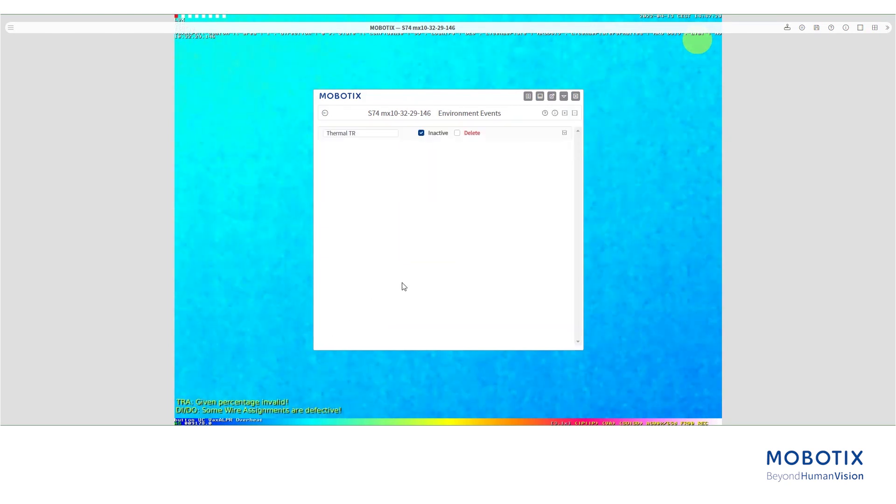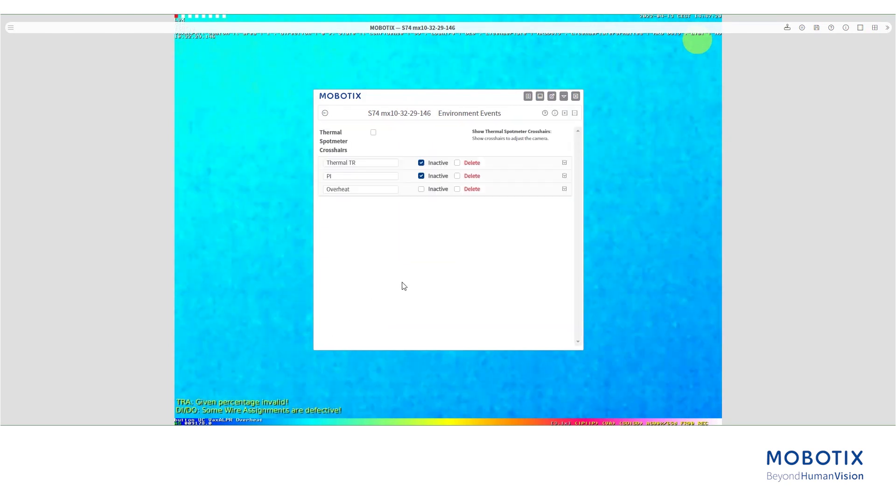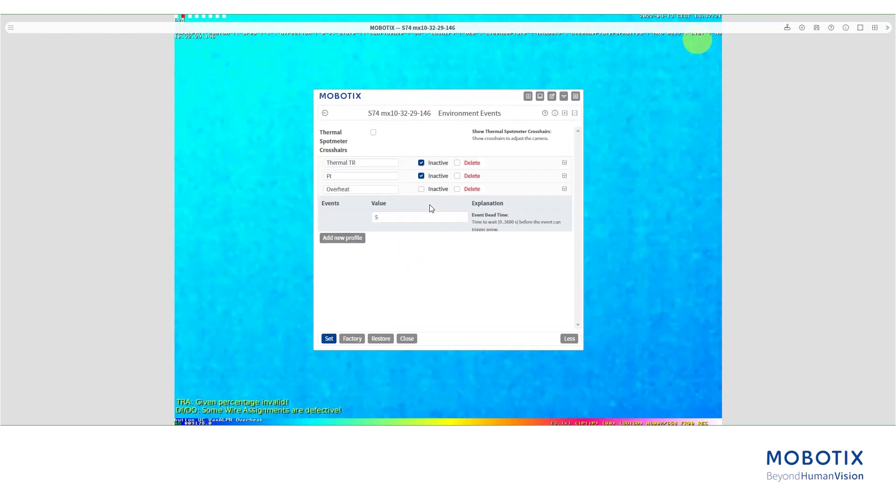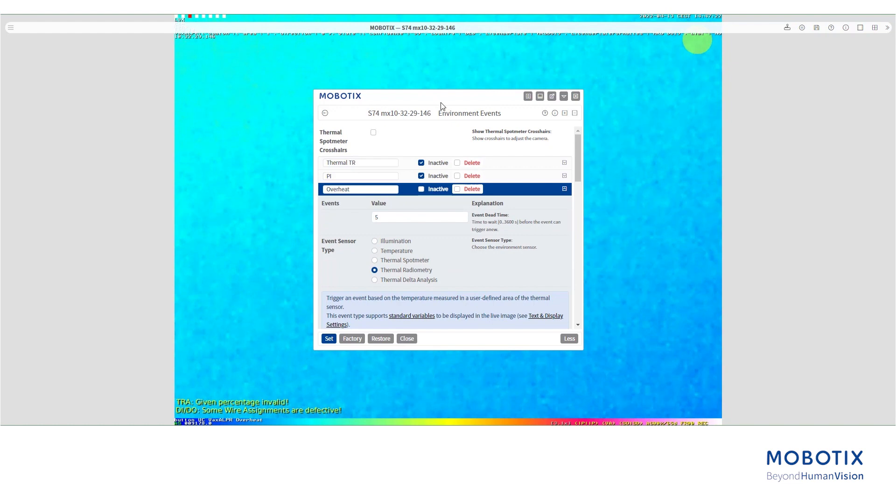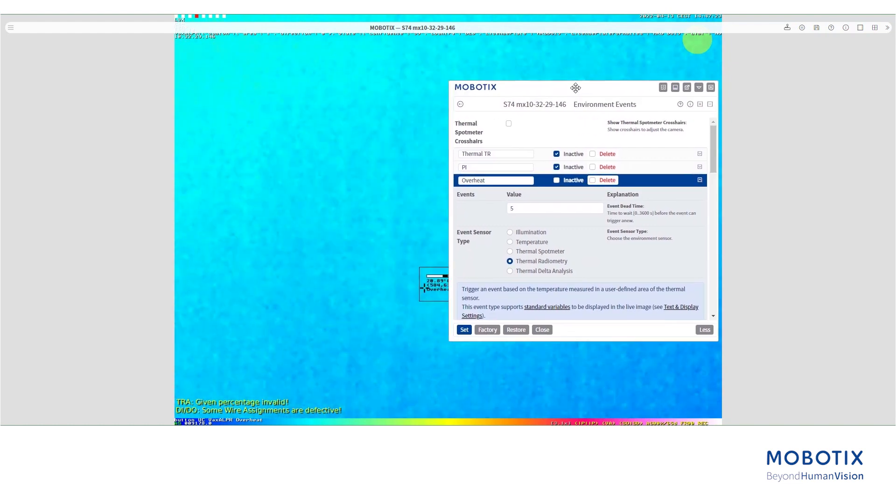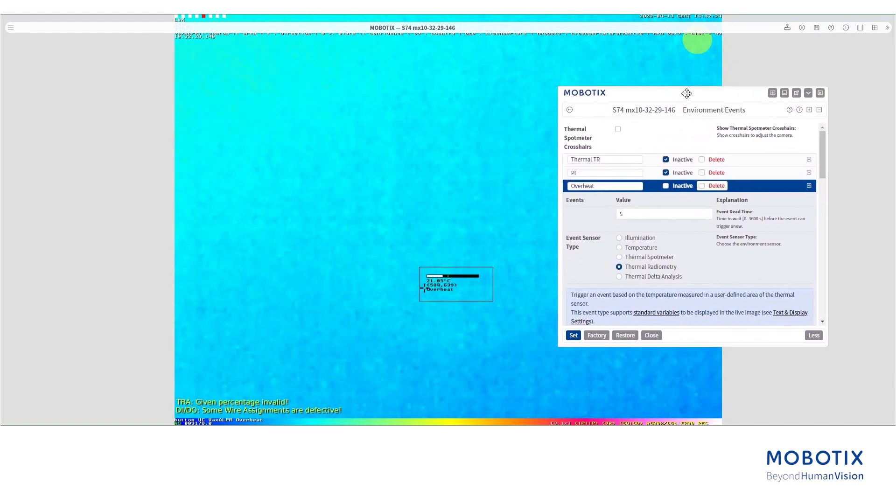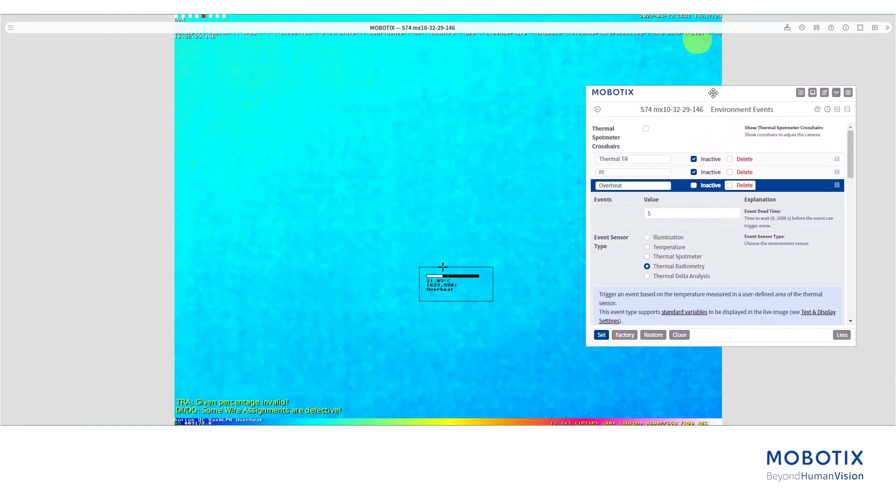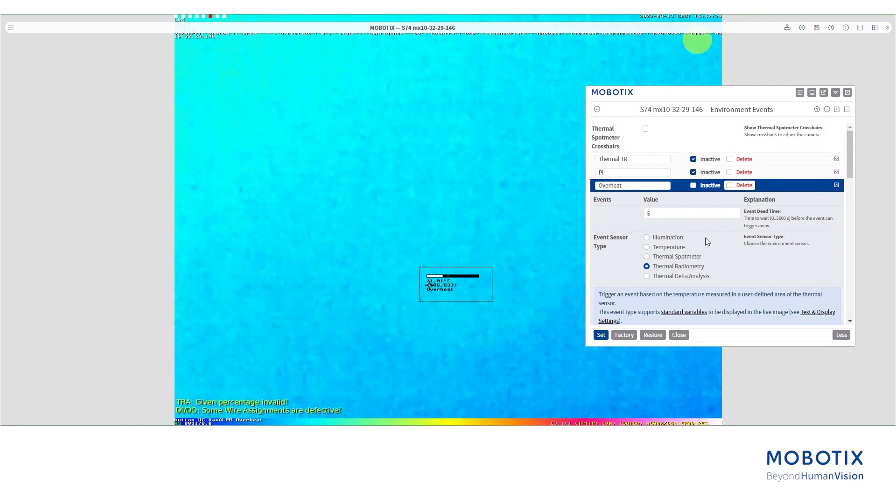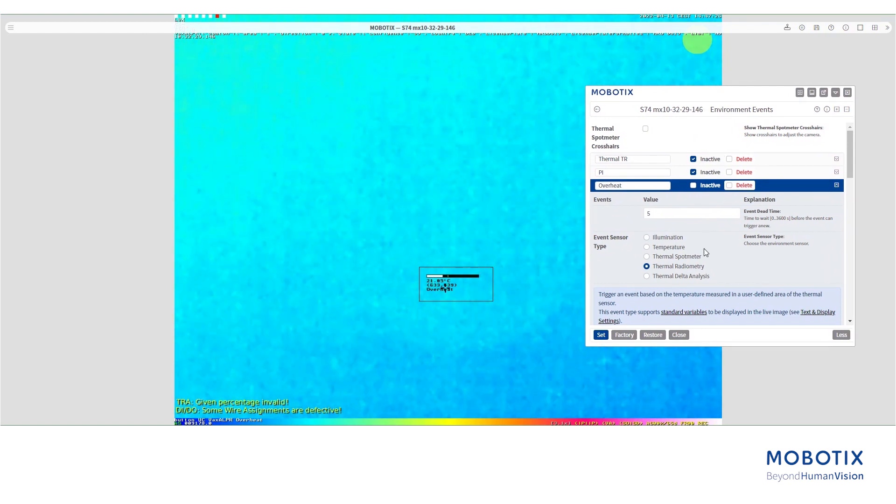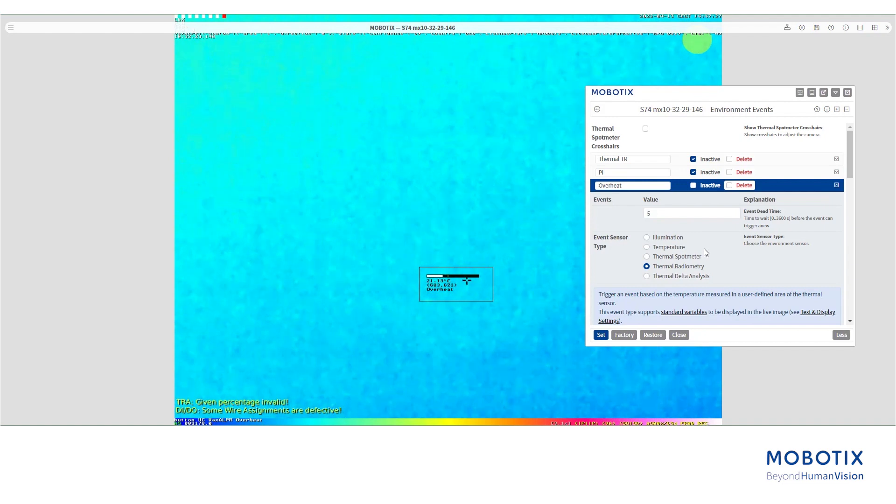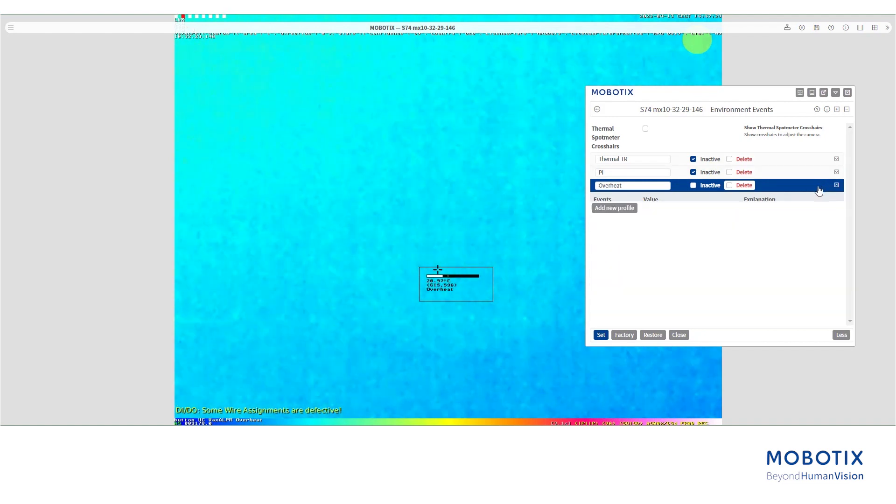Next we are going to set the delta analysis event. Delta analysis can trigger events if the camera detects rising or falling temperatures in the specified measurement areas and in a specific time window. For example, it will trigger an event if the temperature raises 5 degrees in 10 seconds.